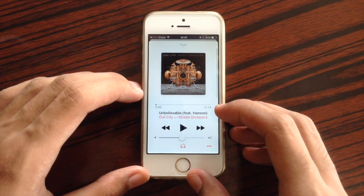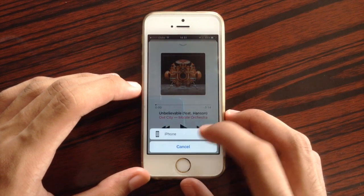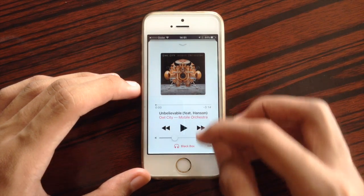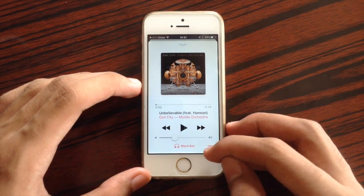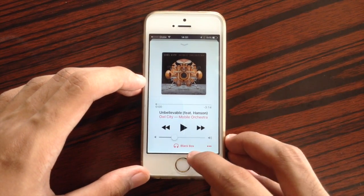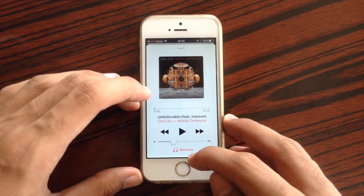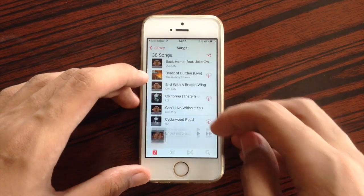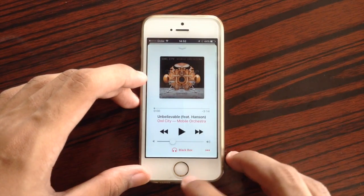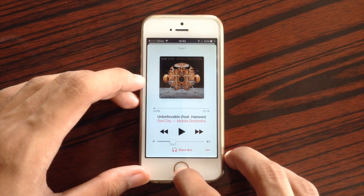Also, over here at the Now Playing screen, for instance if you are listening to your Bluetooth headphones, Bluetooth speakers, or using AirPlay to play your music, your device should show up here at the Now Playing screen. That is a change in the Music application.